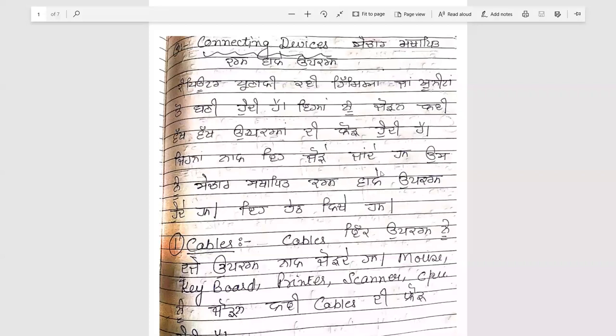Connecting devices means that people can connect other computers. It is called the connecting devices.